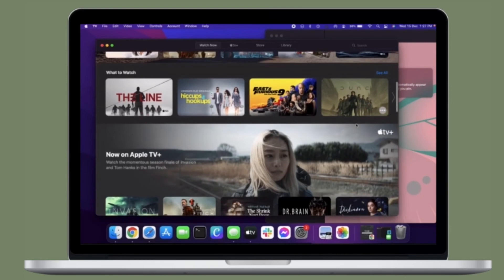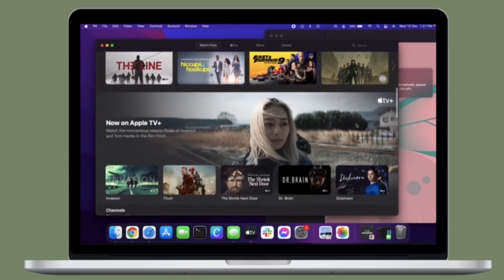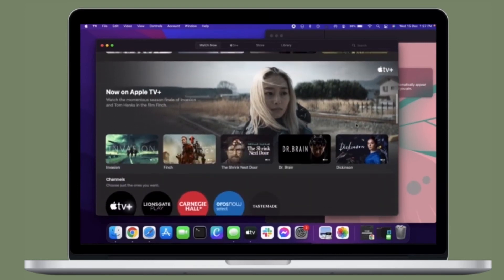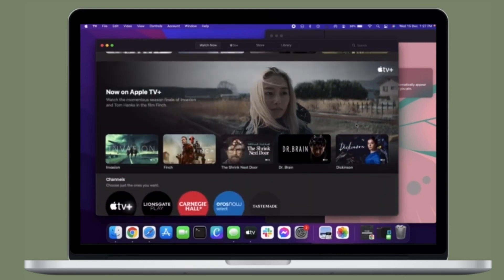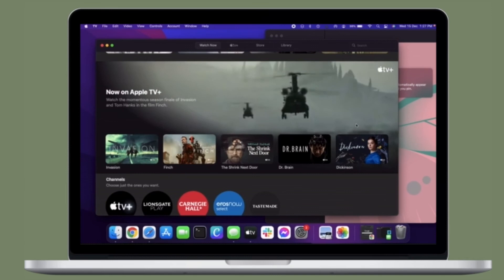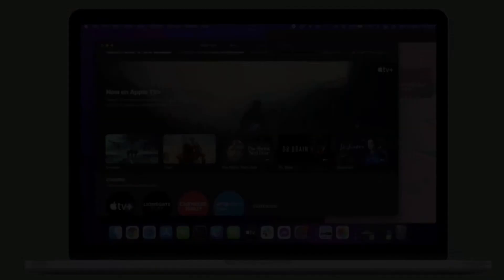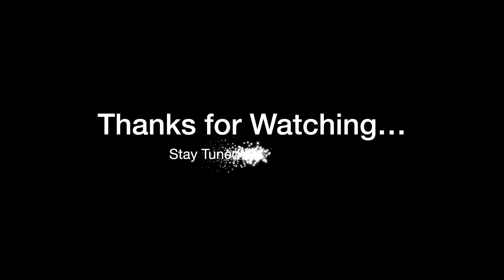So that's how you can enable or disable Shared With You in macOS Monterey or later. If you found this video helpful, do like and share it, and I'll see you in the next video with more handy macOS tips and tricks. Stay safe and have a great time. Bye bye!